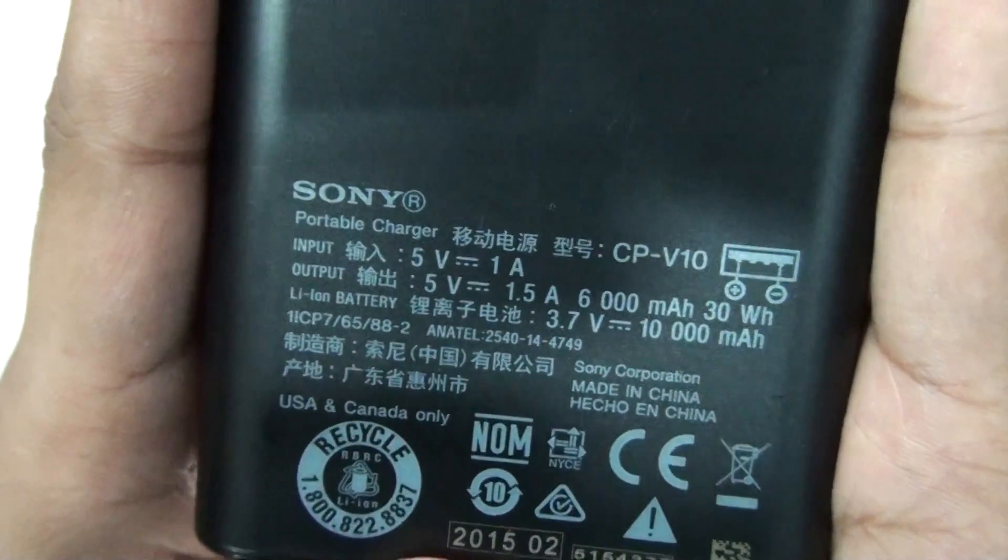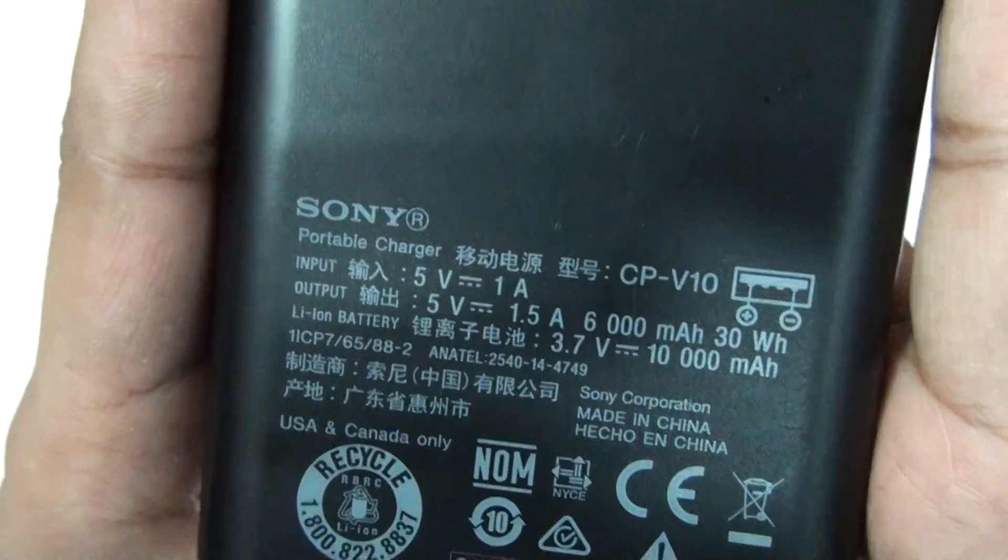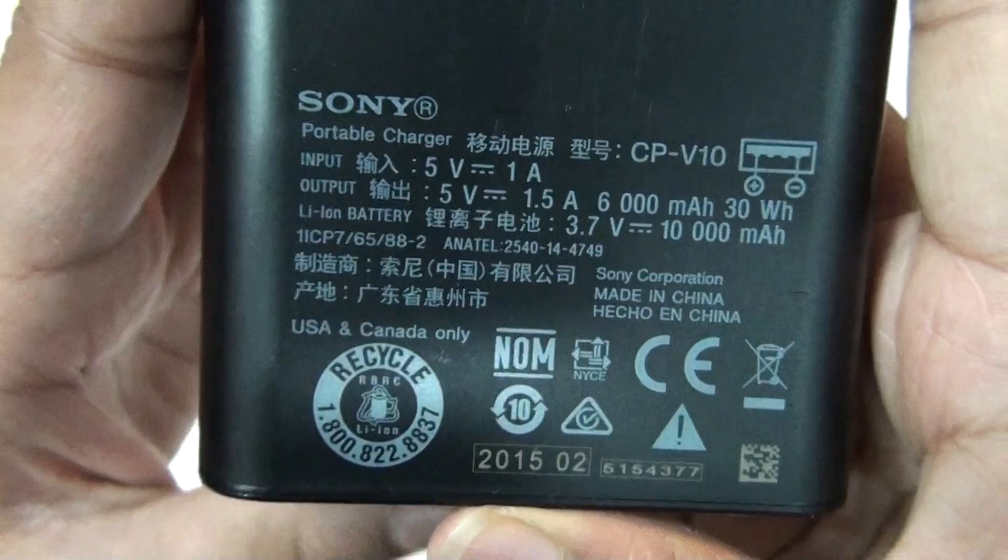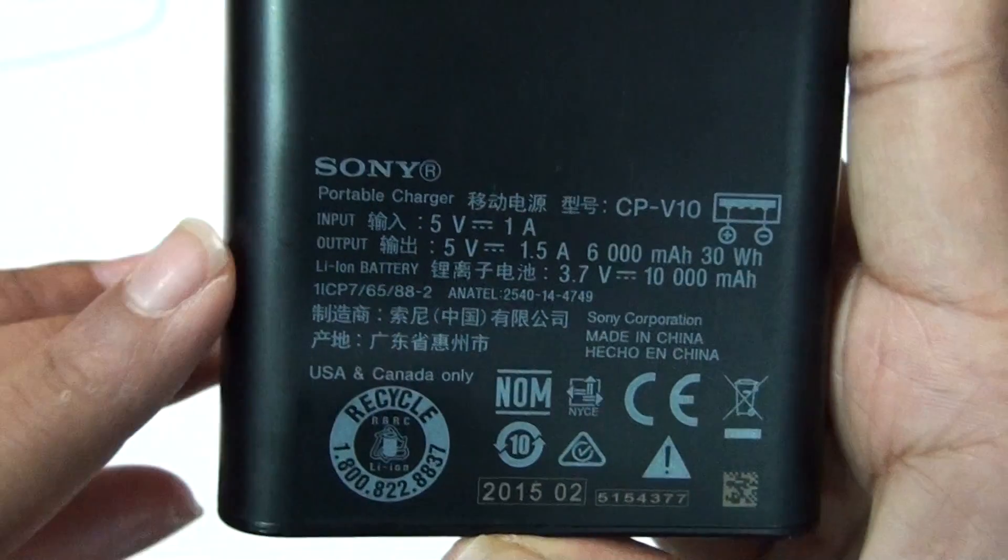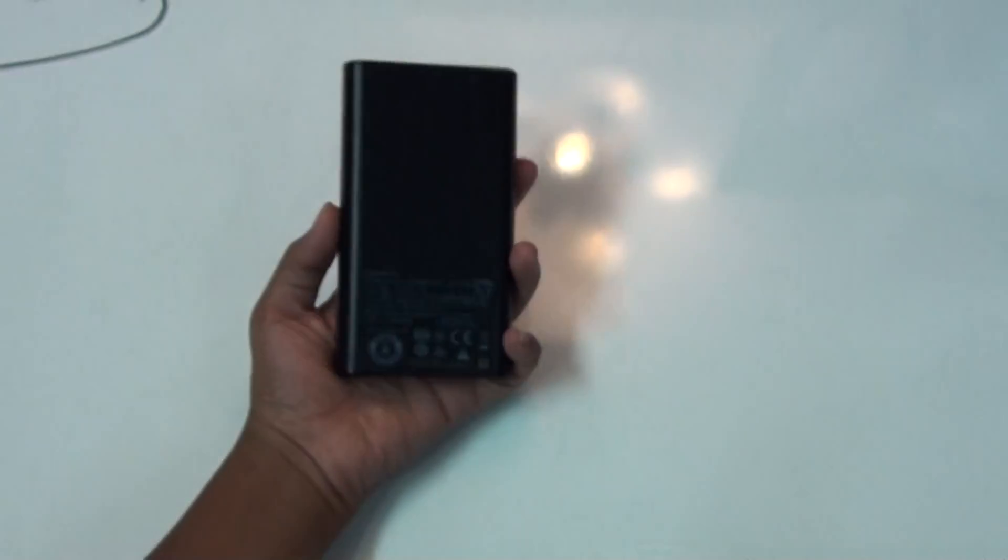As you can see, this is a portable charger, 6000mAh battery, and you can just go ahead and pause this video and read all these things if you want. This is a really nice power bank.